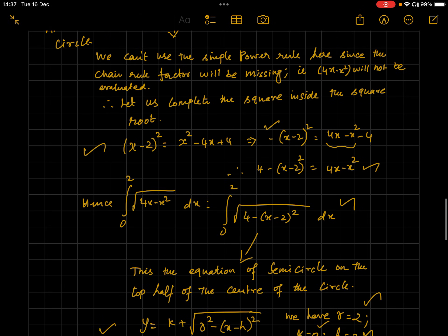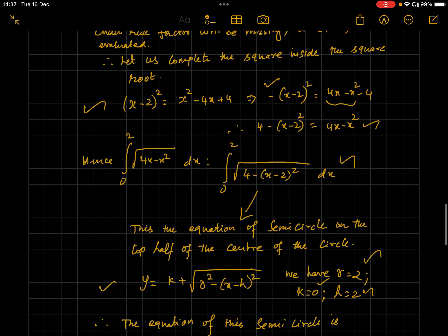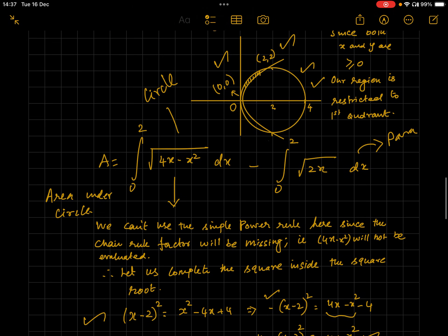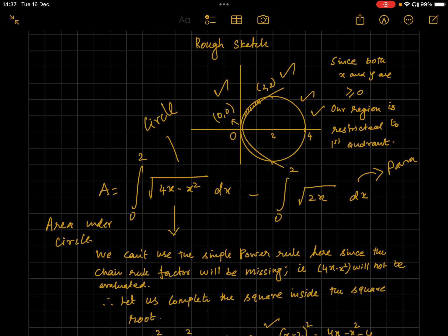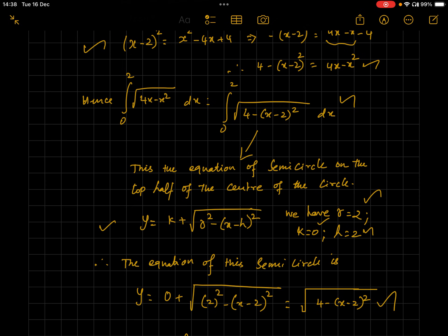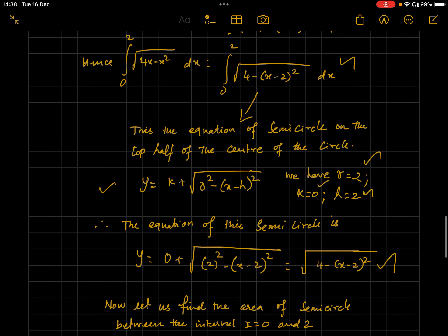We can see that √(4 − (x − 2)²) is the equation of a semicircle on the top half of the circle's center. There are four types of semicircle equations: top, bottom, right, and left of center. Since x and y are greater than zero and our range is restricted to the first quadrant, we use the top semicircle. The required equation is y = k + √(r² − (x − h)²), with r = 2, k = 0, h = 2, giving y = √(4 − (x − 2)²), confirming our semicircle equation is correct.